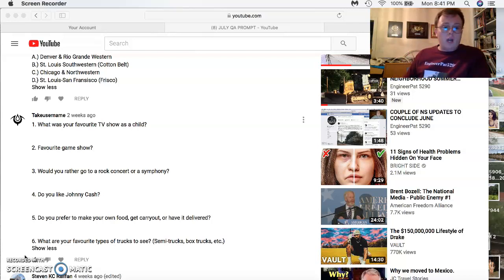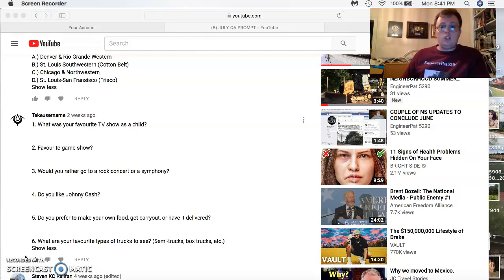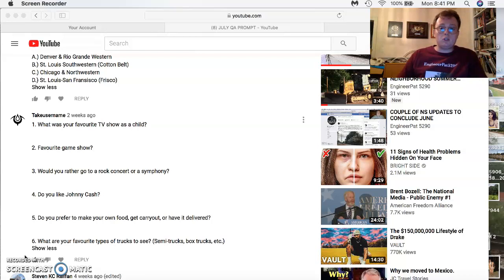Would you rather go to a rock concert or a symphony? Definitely a rock concert. Do you like Johnny Cash? Oh yes, Casey Jones is one of my favorite songs by him and The Ring of Fire.